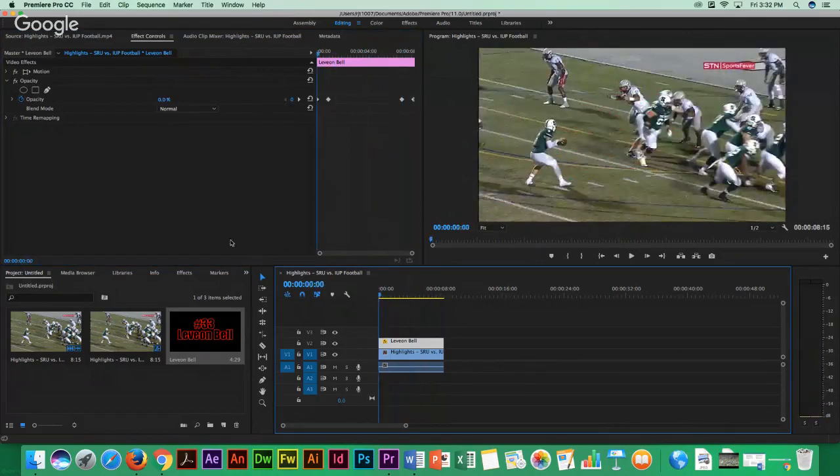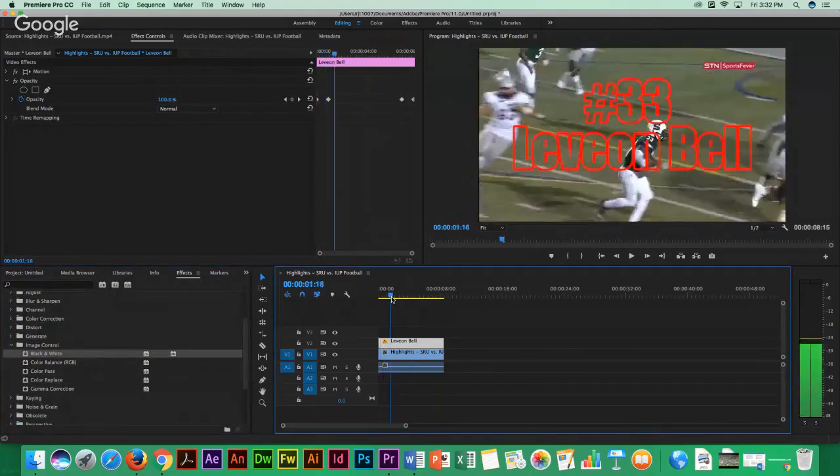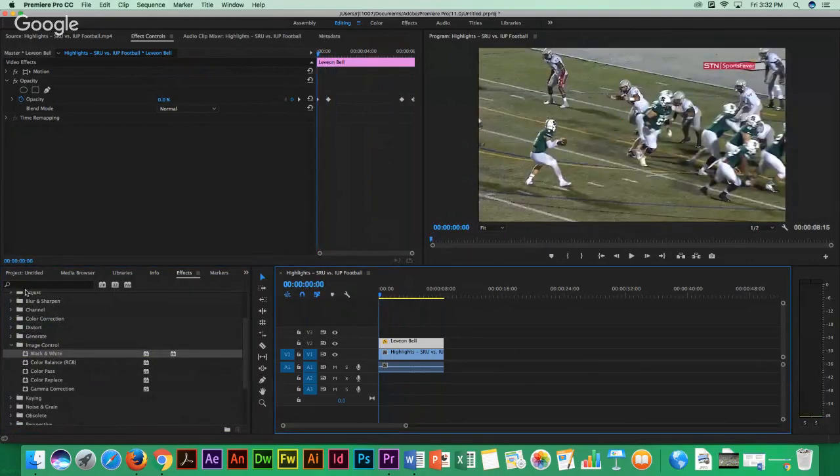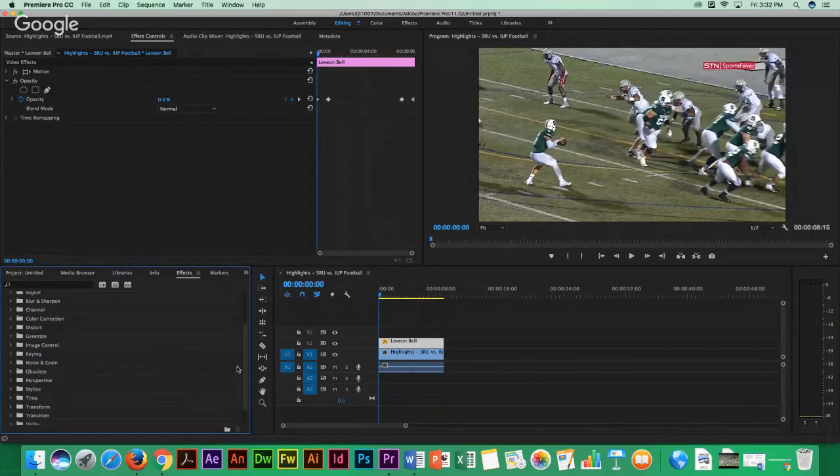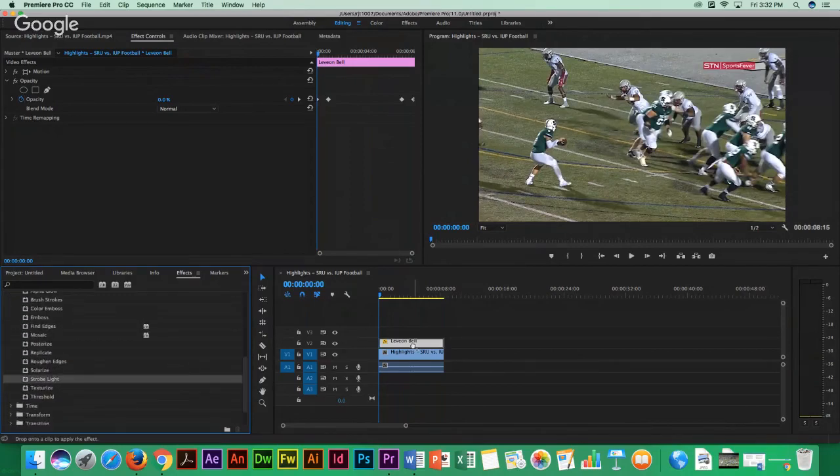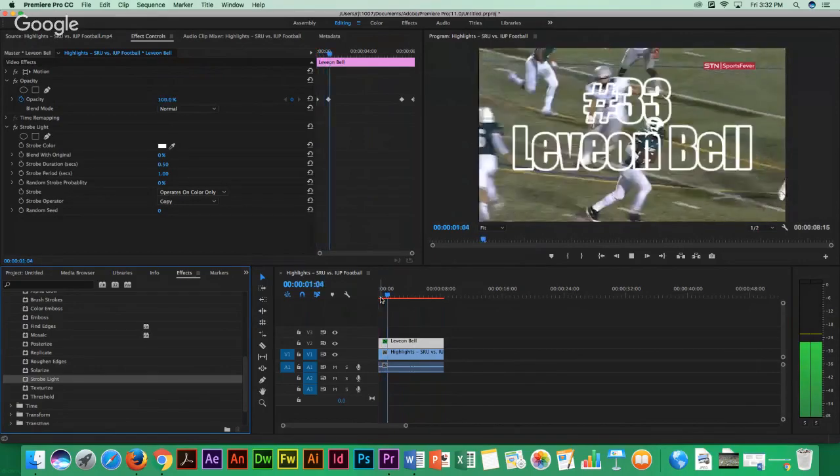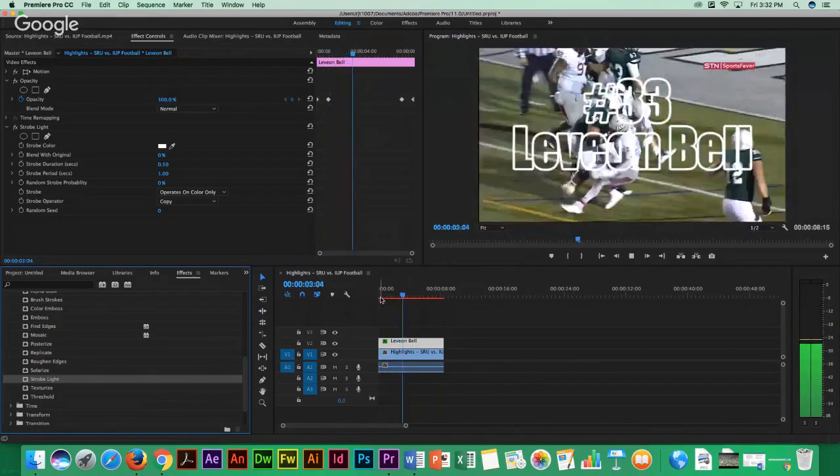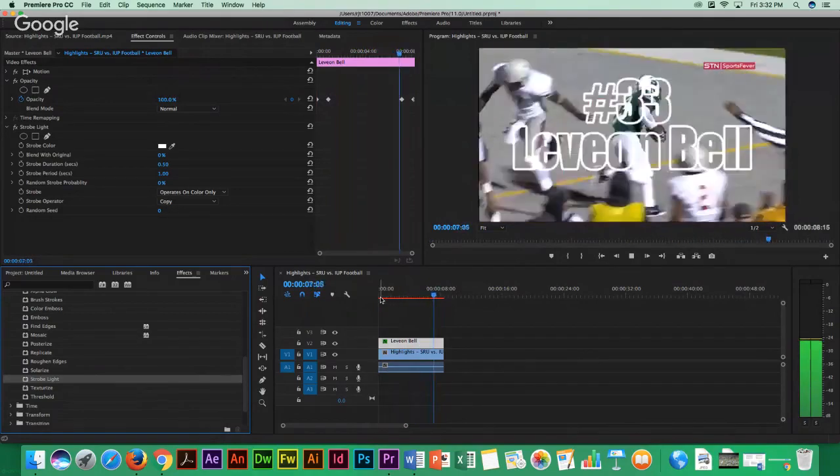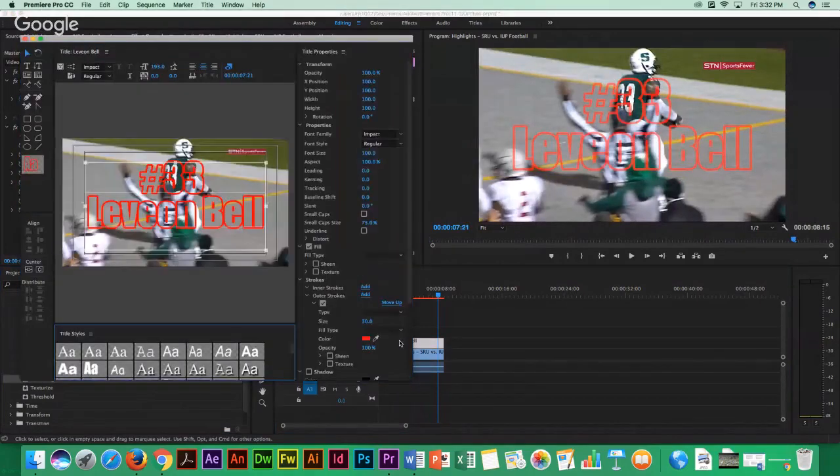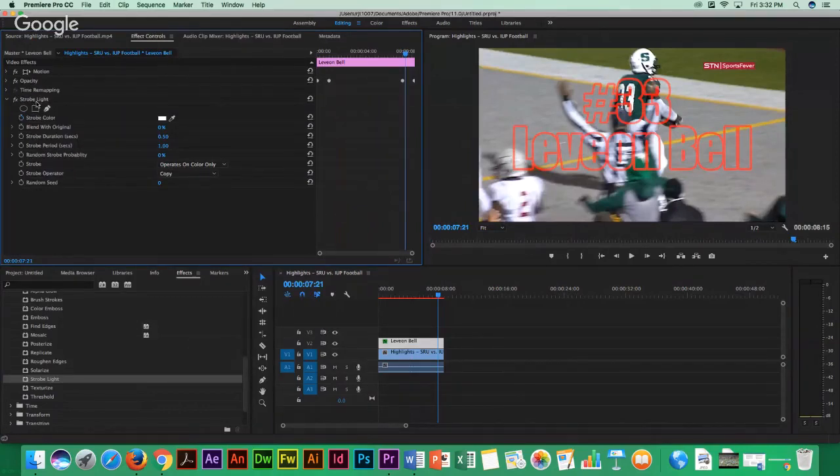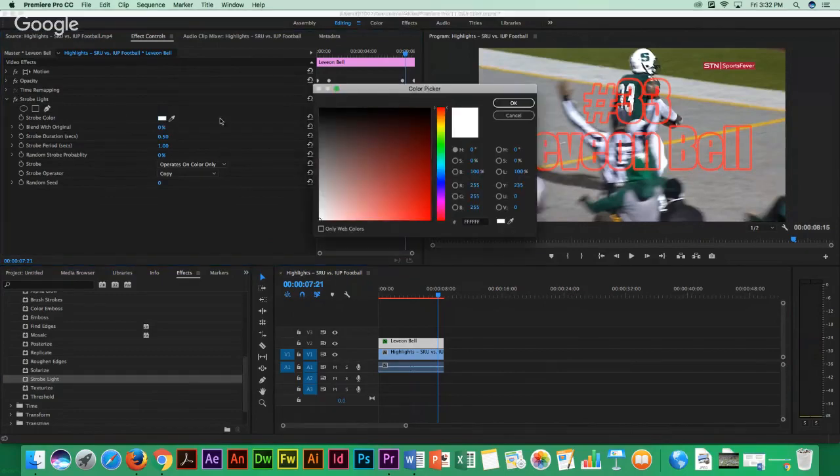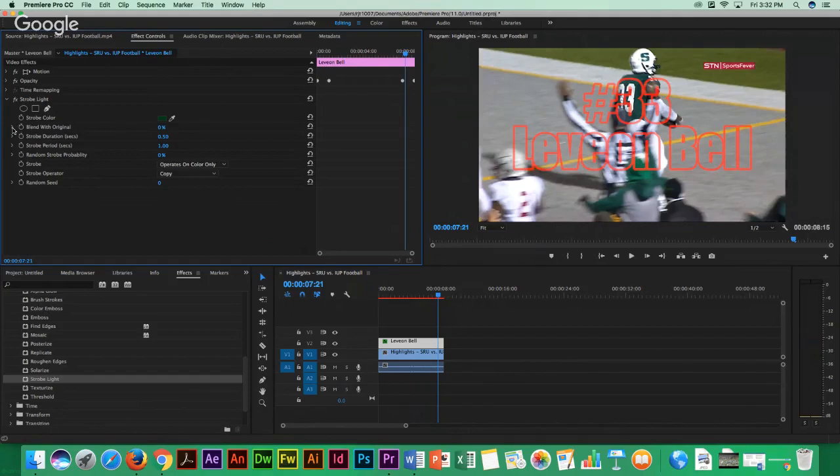So then what you want to do is you want to go to Effects. Because this is not the actual stroke effect yet. And I believe it's actually under Stylize and Stroke Light right here. So you want to drag it. You want to drop it down onto that text. And you can see now whenever it comes in, it flashes, which looks really cool. And if you go into the Effect Controls panel, you can actually, as well, change the stroke color. So let's use a very SRU green now. And then you can change different things. The blend with the original, I'm not sure what that does. But the stroke duration and the stroke period, you can make it faster. You can make it slower. So let's just say we want to move this down to 0.75 and move this to 0.4.